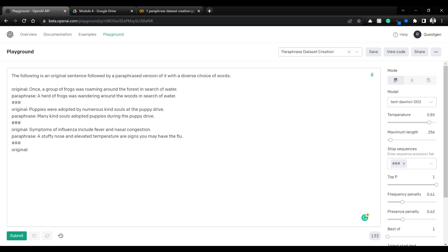I've created this prompt: 'The following is an original sentence followed by a paraphrased version of it with a diverse choice of words.' I just took three examples — 'Once a group of frogs was roaming,' 'a herd of frogs was wandering around the woods,' and 'symptoms of influenza' / 'signs you may have flu.' I've taken three different sentences and their corresponding paraphrase pairs, and created a prompt with the format: Original: [sentence] and Paraphrase: [sentence], then a ### separator.